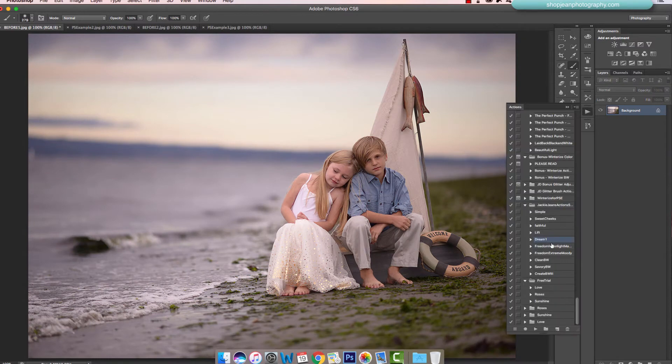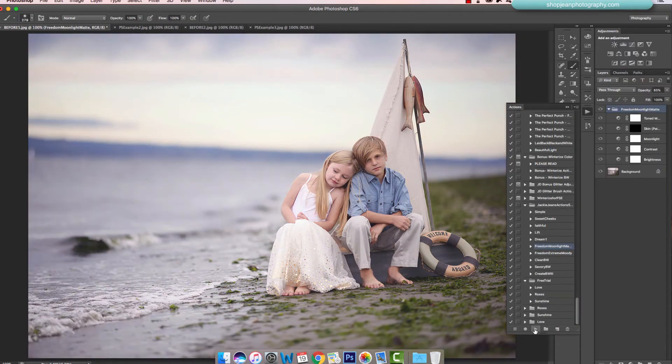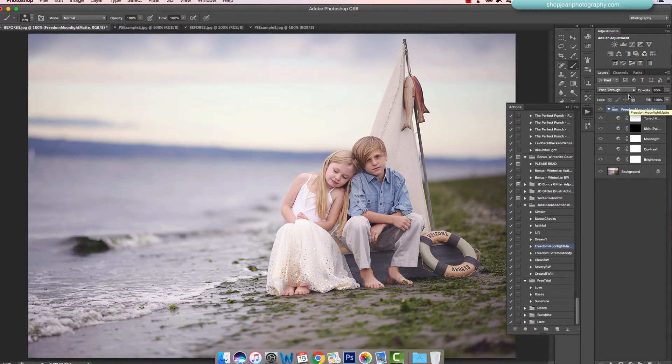Here's Freedom Moonlight Matte that gives a nice cool hue to it.